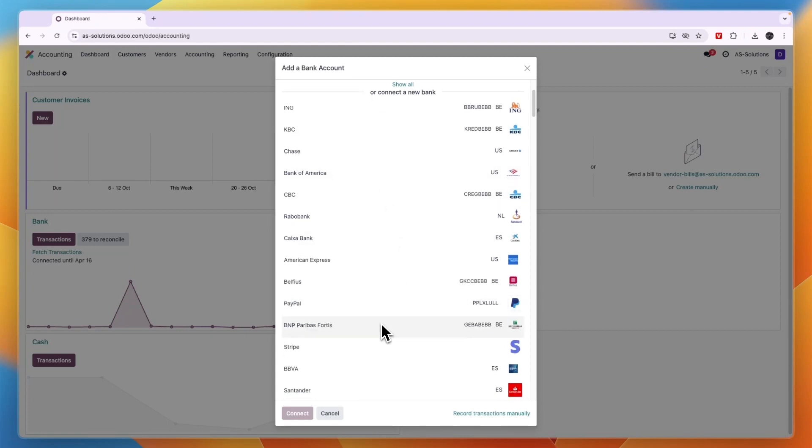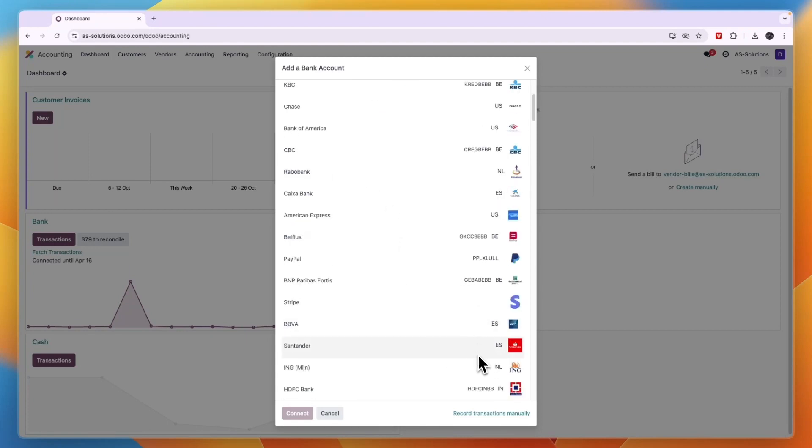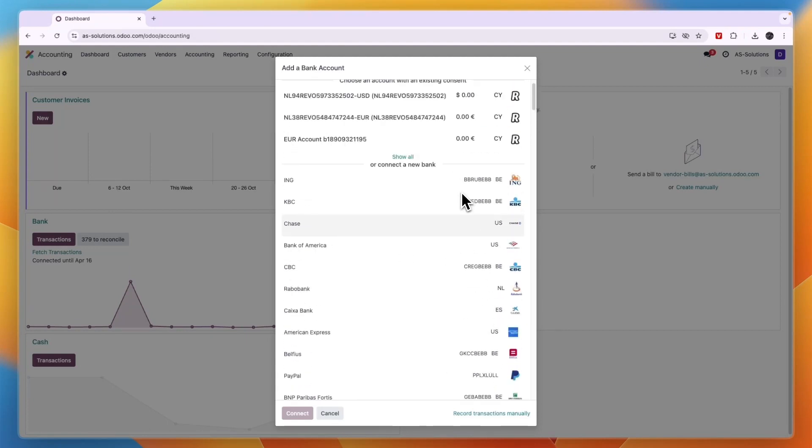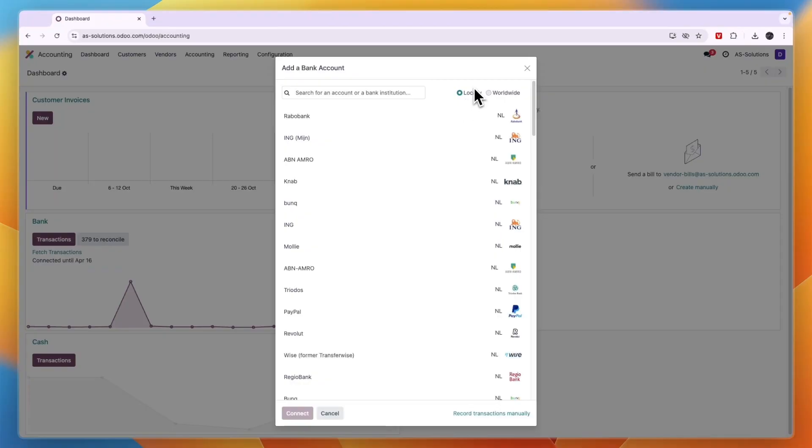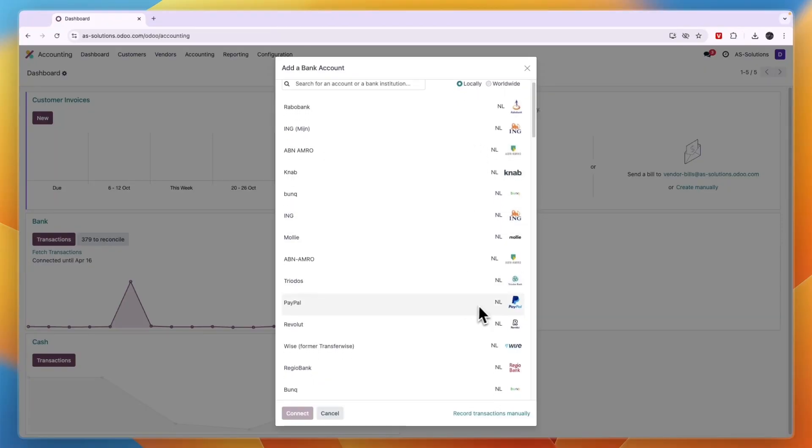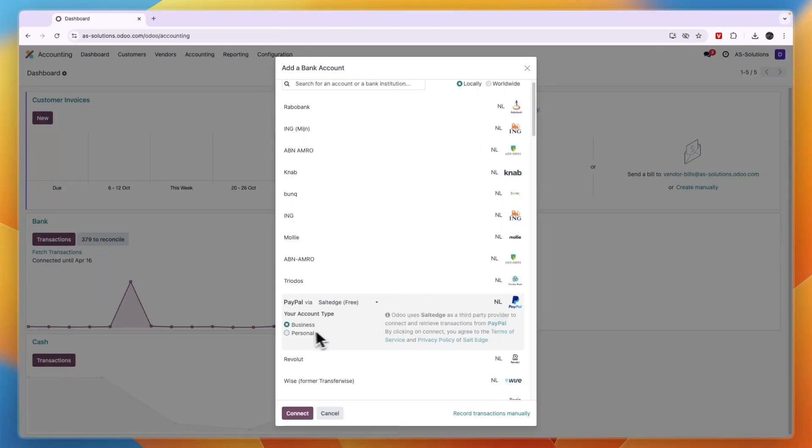Now for example I'll go locally and let's say that I want to add PayPal. Then I can click on this right here, choose if it's a business or personal account, click connect.